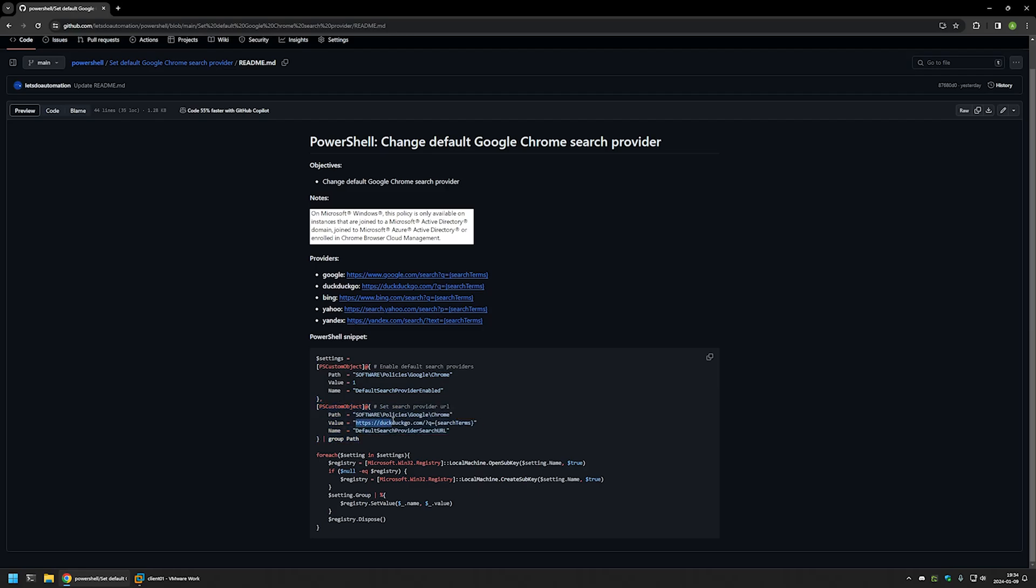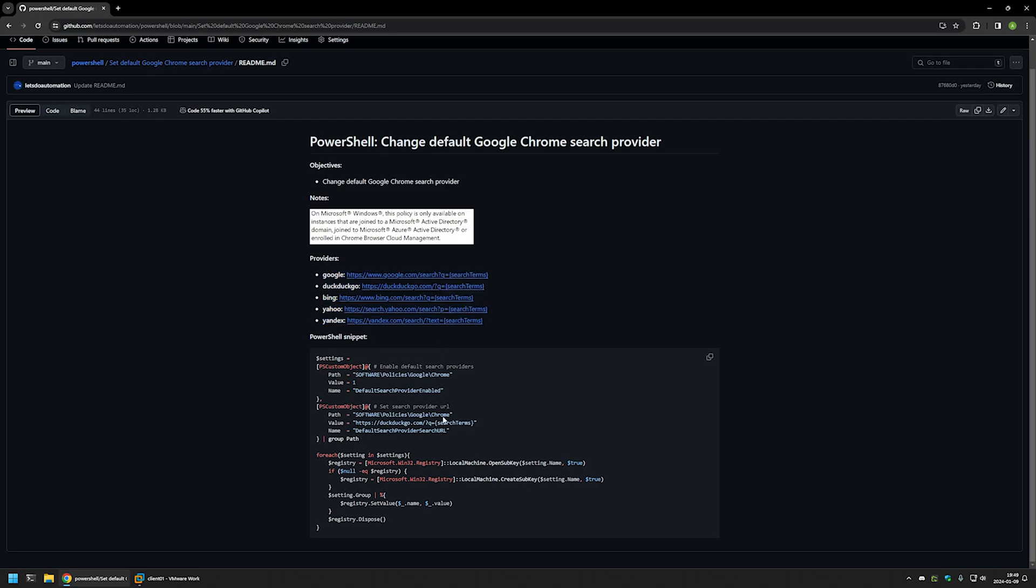For example, in this case I will be setting DuckDuckGo as my default search engine provider. You can set it to whatever you like. Here you can see a list of available search engines, so use whatever you like the most. Now I will click on the button right here to copy the PowerShell snippet.